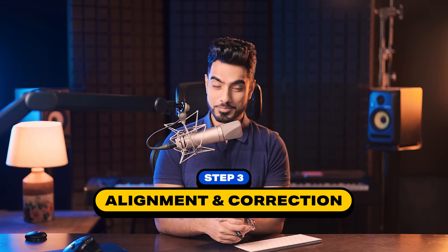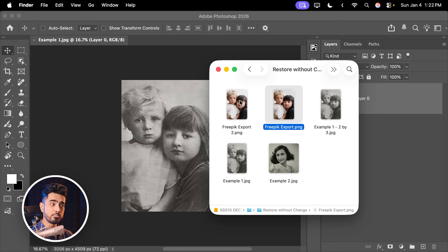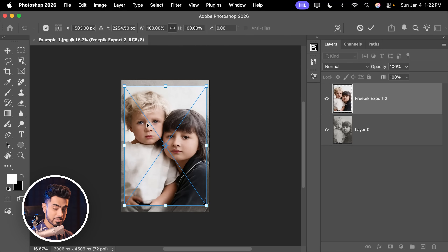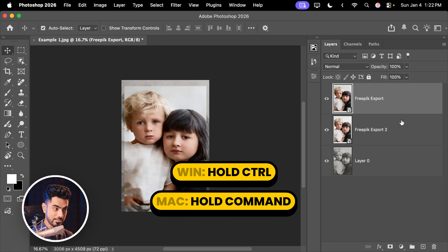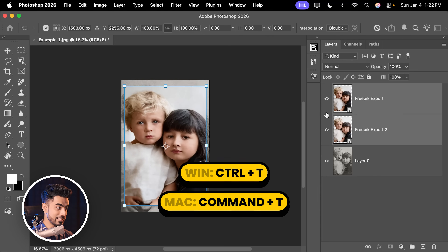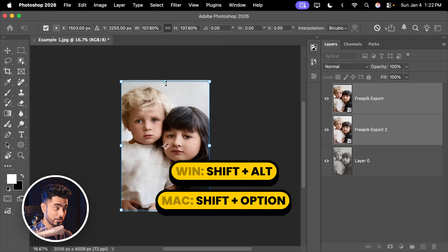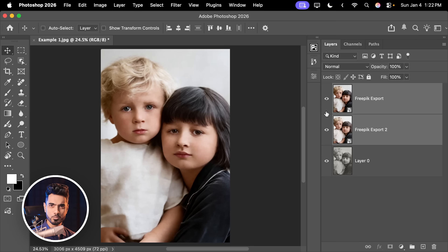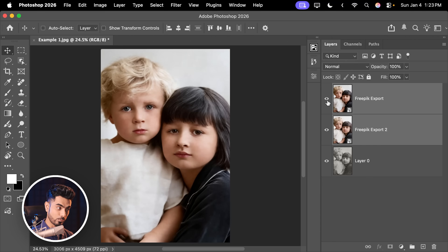Welcome to the third part of the video, where we bring in the restored image and make sure nothing has changed. Back in Photoshop with the original image, I'll drag and drop both exports onto the canvas and hit Enter for both. With the first one selected, press Ctrl/Cmd and select the second one, then Ctrl/Cmd+T so both can be adjusted. You can even stretch them — hold Shift and Alt/Option to stretch from the center. The second one is cleaner, but the first is more natural.